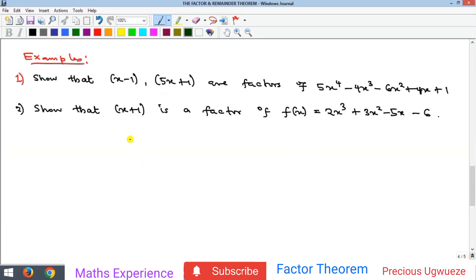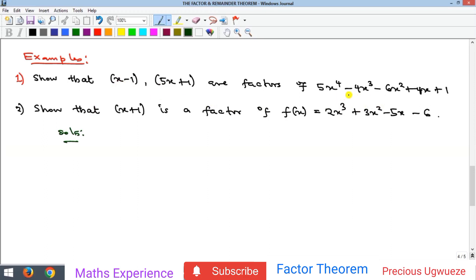Now let's look at some examples. We need to show that two linear polynomials are factors of a given polynomial. To show that a linear polynomial is a factor, we equate it to zero, make x the subject, substitute that value of x into the polynomial, and show that the result is zero.